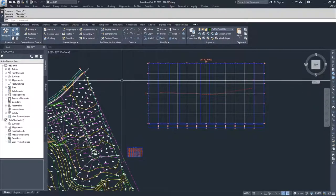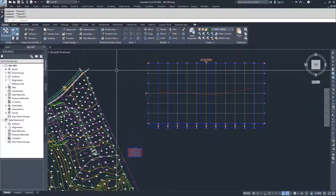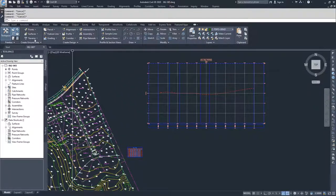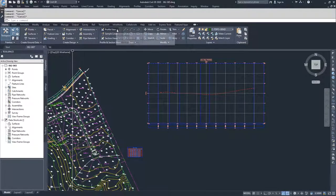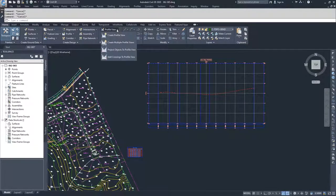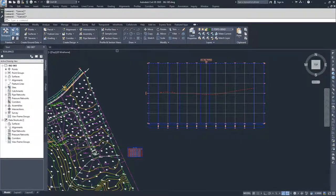In order to do that, you're going to navigate up to the Home tab of the ribbon bar, go to the Profile Views dropdown, and select Project Objects to Profile View.